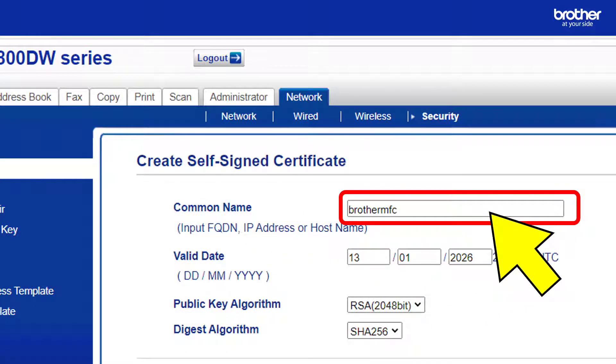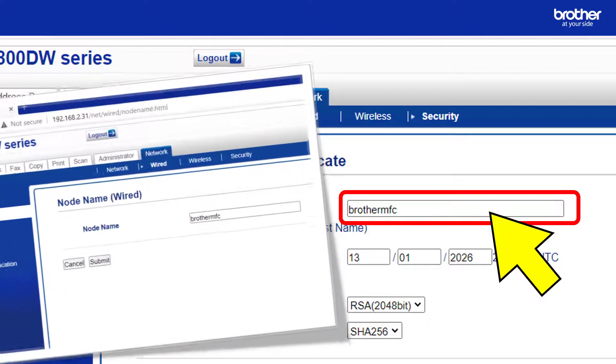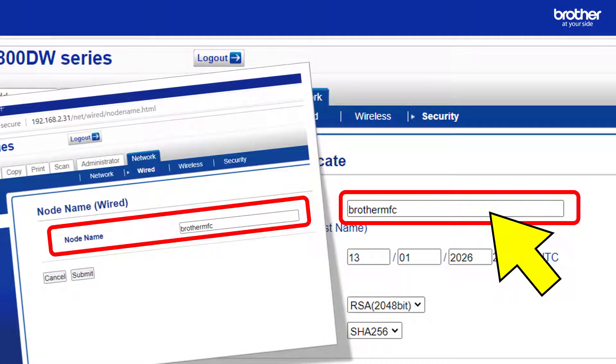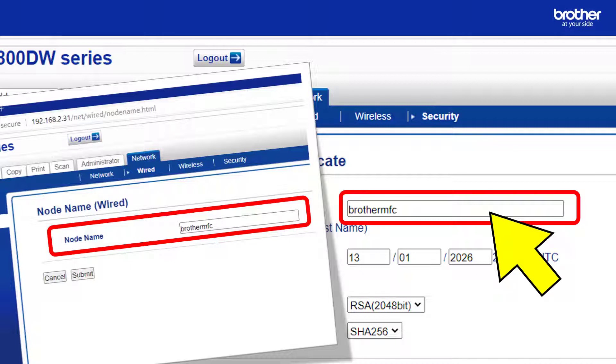Notice that the common name of the certificate is the same as the Brother device's node name you saw earlier. This will be the identity of your public certificate and will be used to identify your Brother device when connecting to it from a computer using an SSL secure connection. You can leave this name as is or replace it with the Brother device's IP address. Note that if you do use its IP address, I highly recommend that it is statically assigned and not dynamic. Alternatively, you can also use a fully qualified domain name, FQDN.